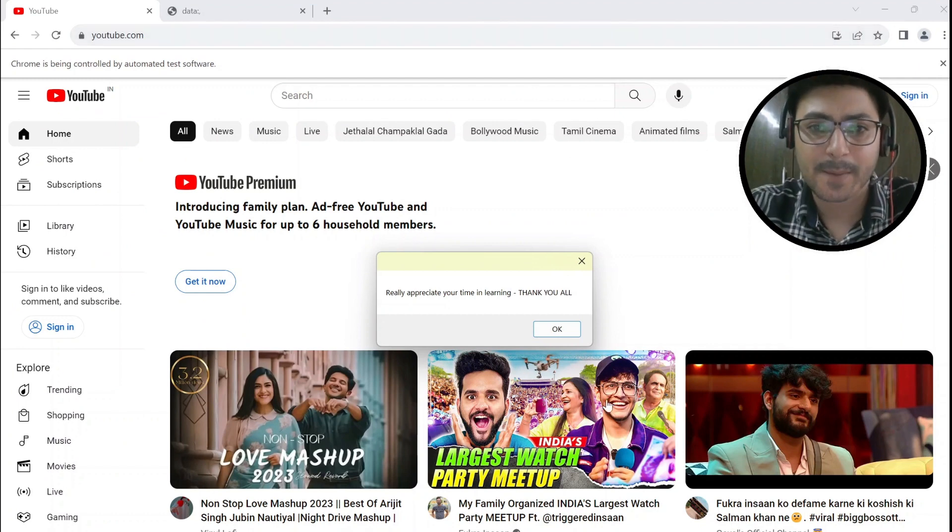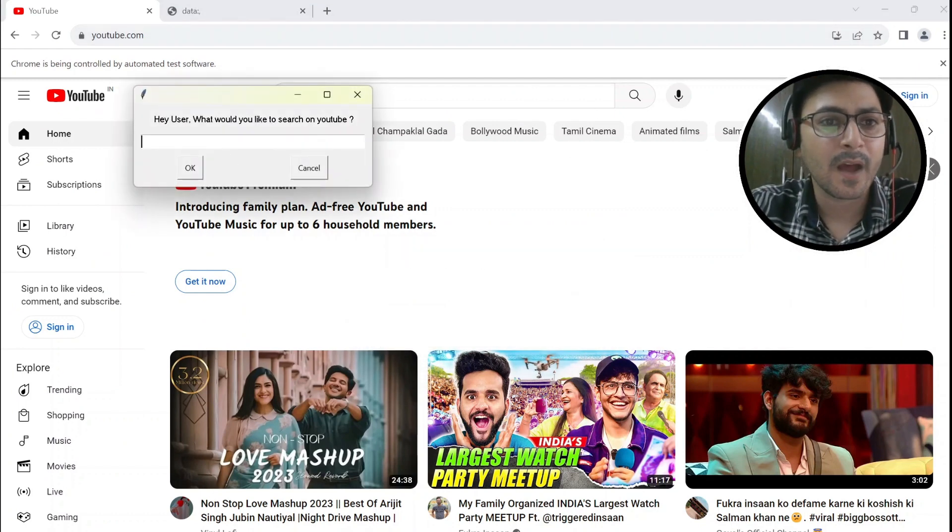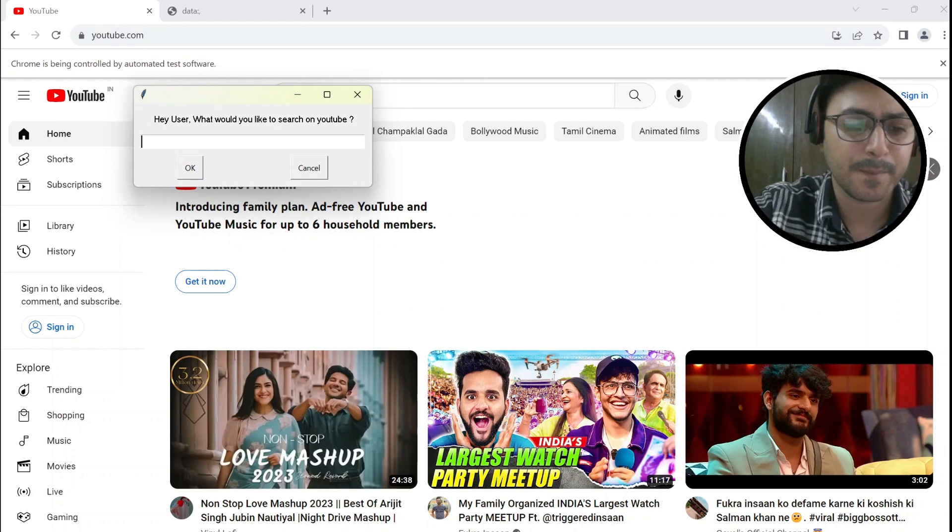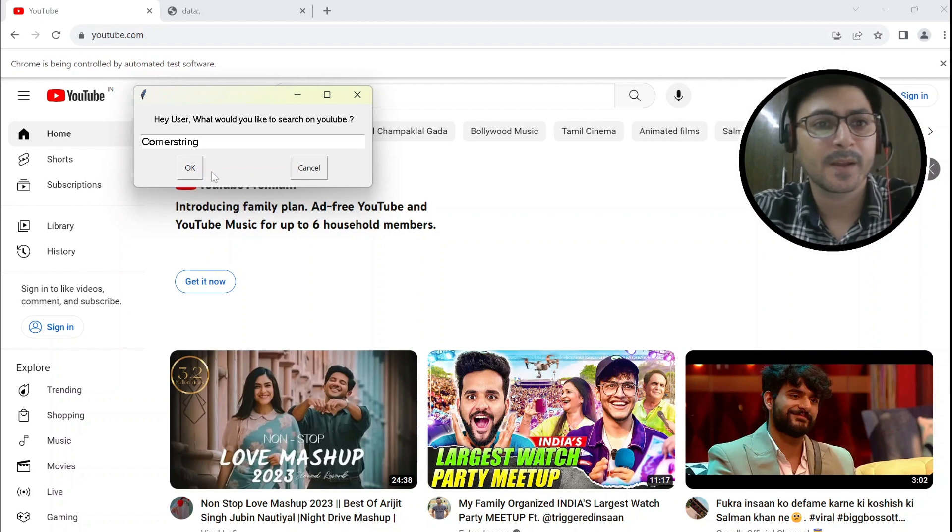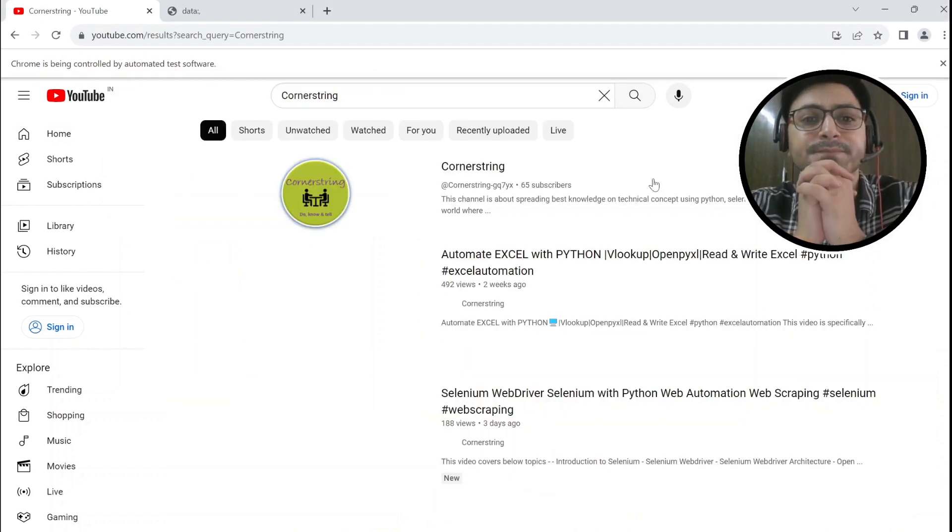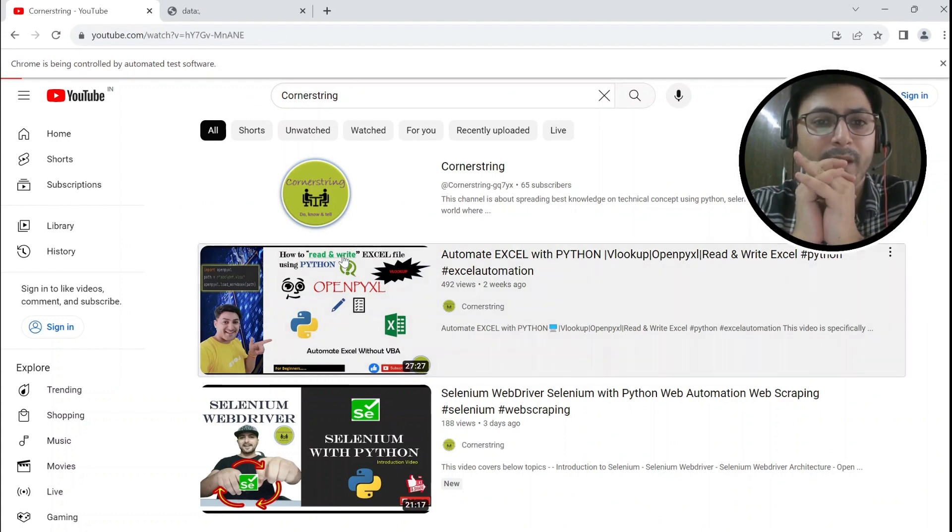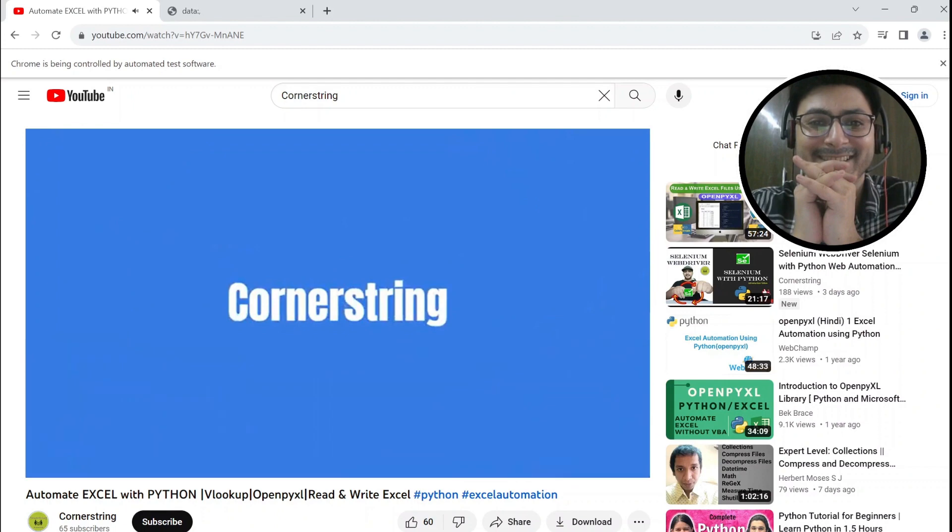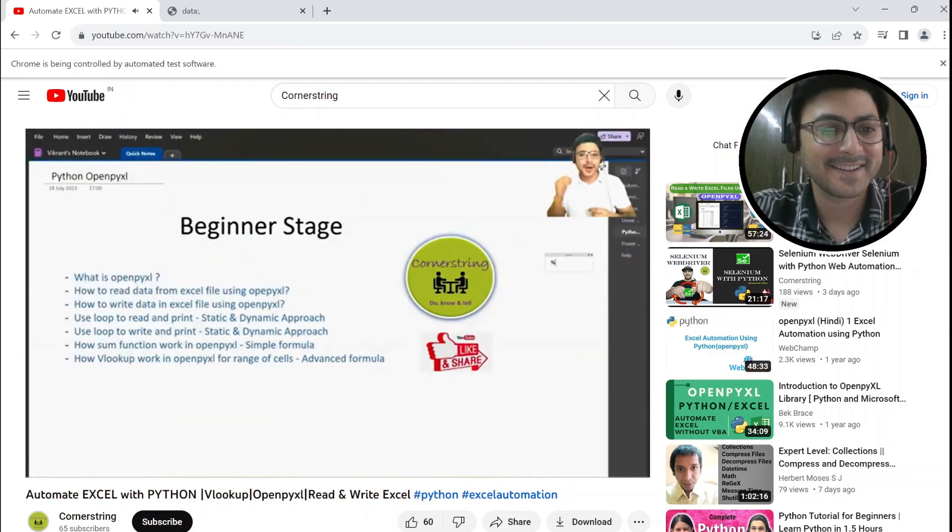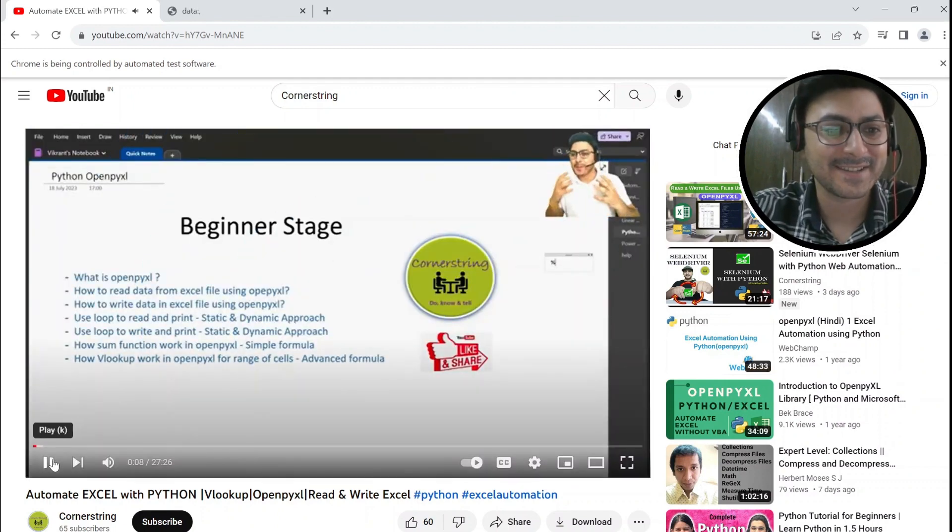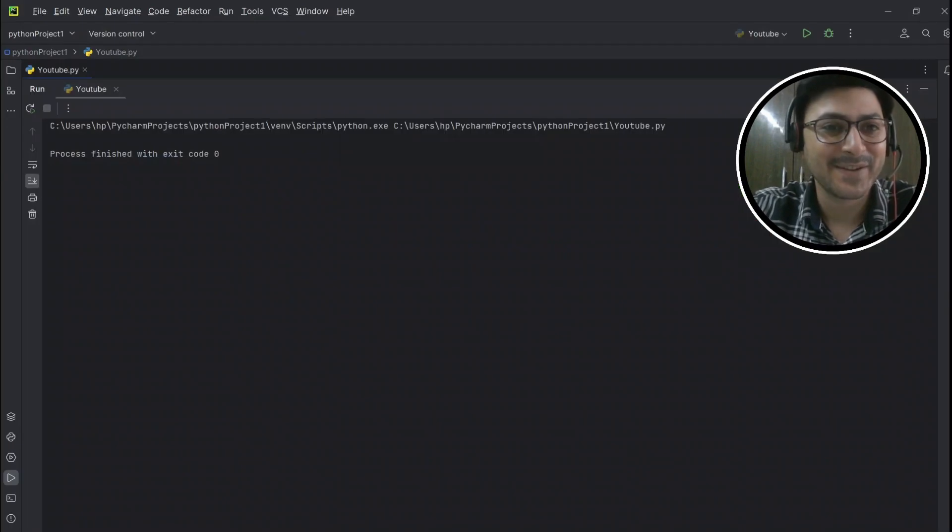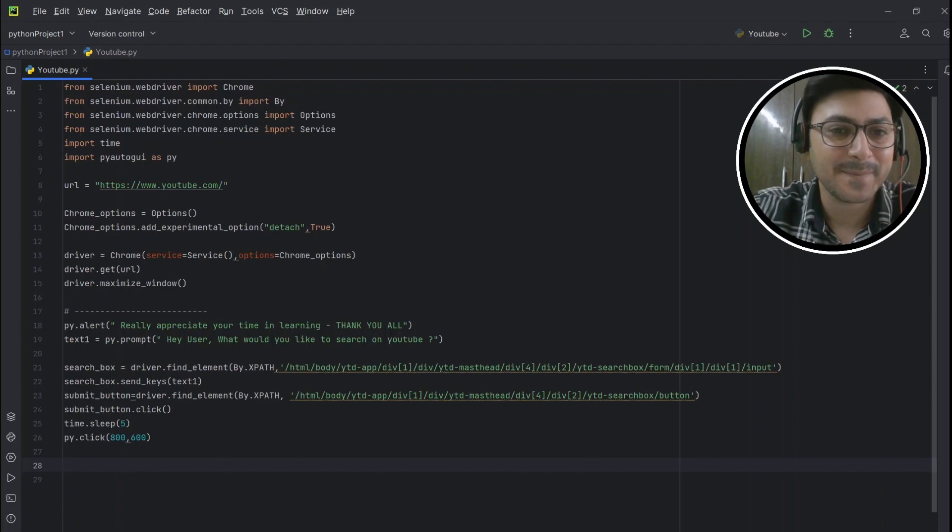Really appreciate your time in learning, thank you all. Hey user, what would you like to search on YouTube? I'm just giving my channel name Corner String. Click on the OK button. Perfect! See? Hi viewers, welcome to my YouTube channel Corner String. My name is Vikram and in this video I'm covering one of the popular Python libraries that is called... Congratulations, perfect!